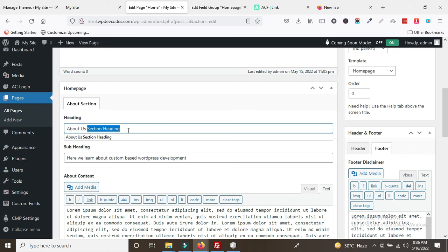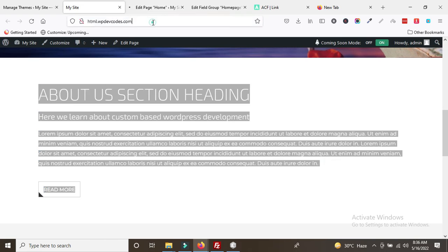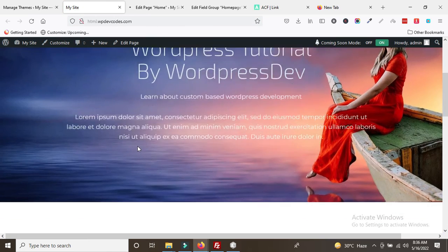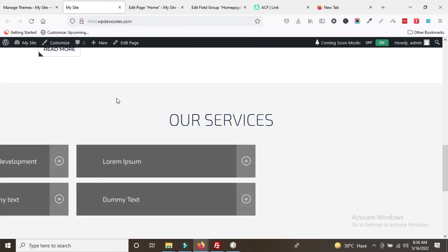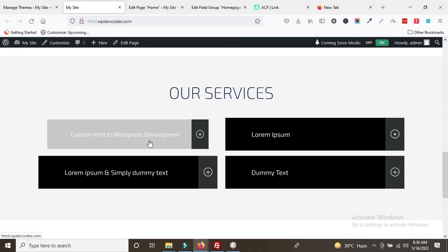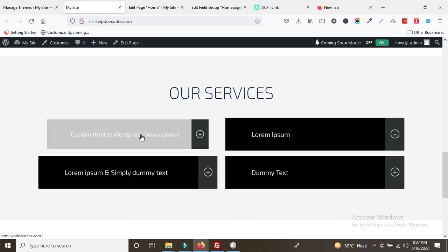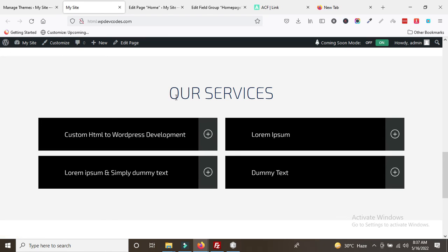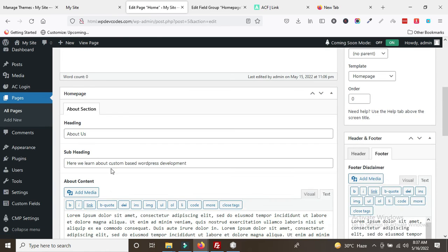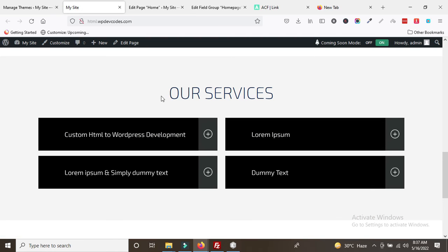This is how you can easily dynamize the page content. The about section is now fully dynamic. Next, for the services section — since it involves multiple service items — we will use a Custom Post Type, which is a little different from page dynamics. This will be covered in the next tutorial.